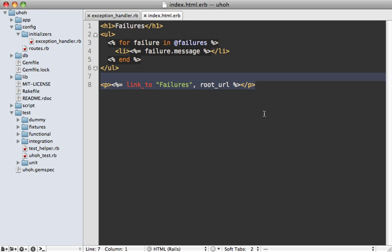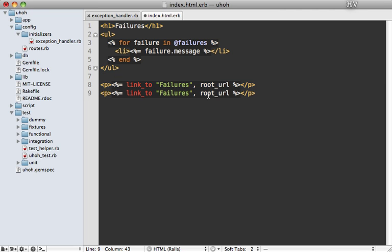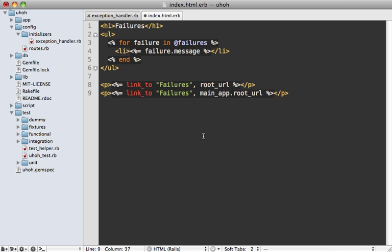Now you're able to access URL helpers for the app itself by prefixing it with main app. So if we say main_app.root_url, that will go to the root URL for the app itself and not the engine. Now, since we don't have this,